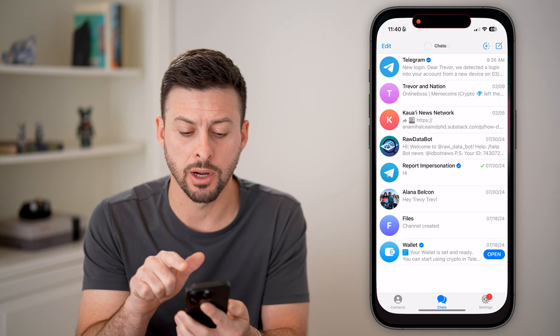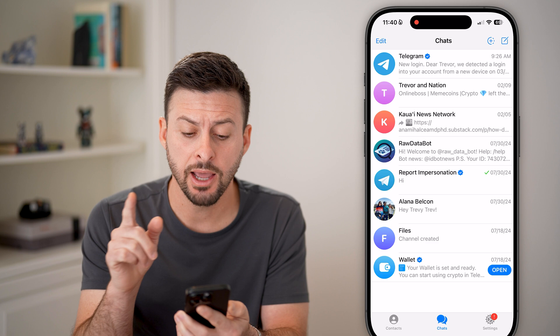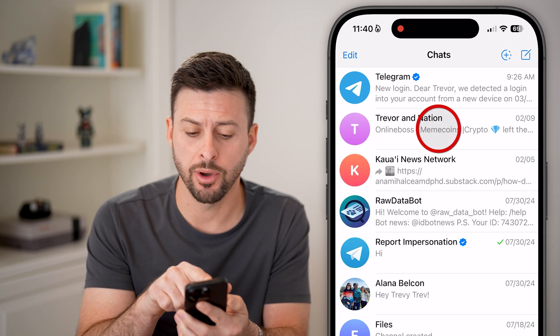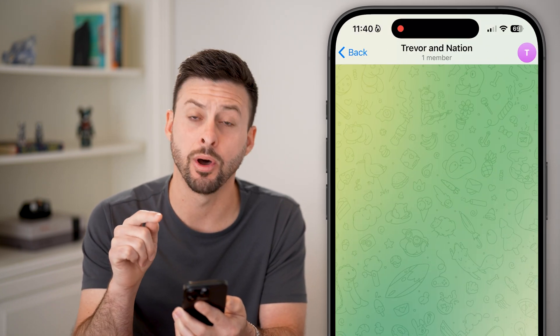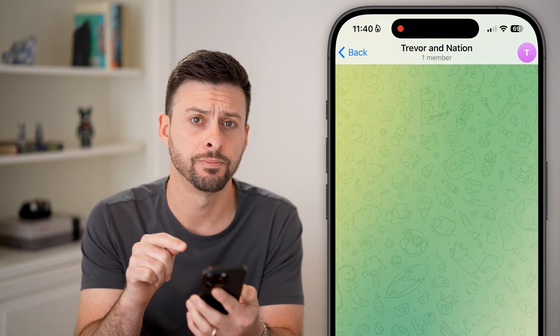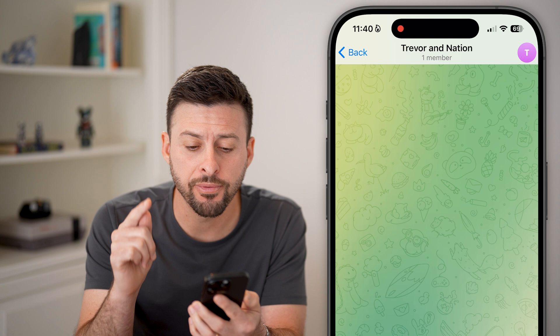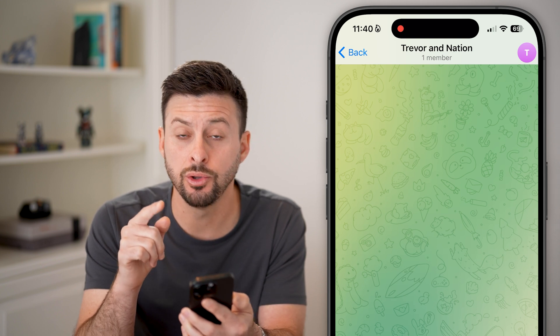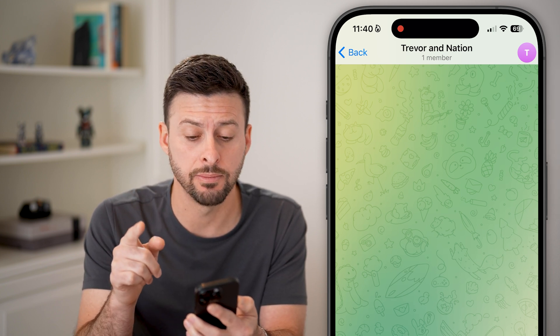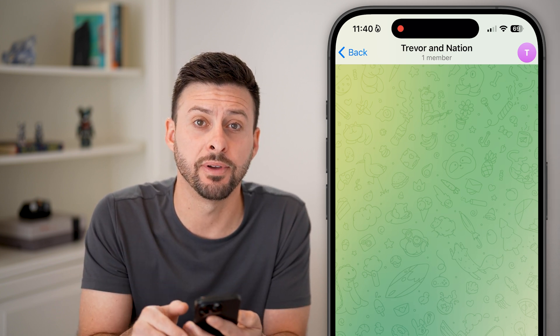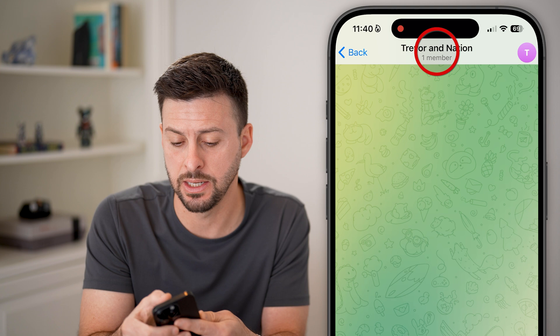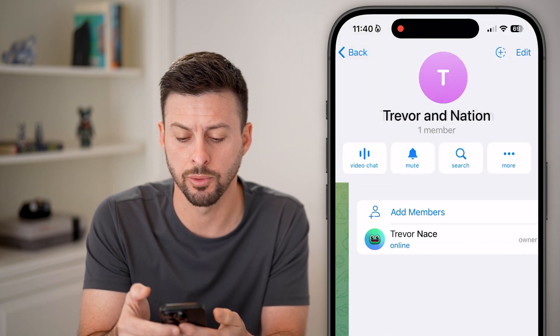Now let's open up Telegram here and first tap on a group. You can see I'll just tap on this one. From here, you can hide the members by tapping at the very top at the name of the group.